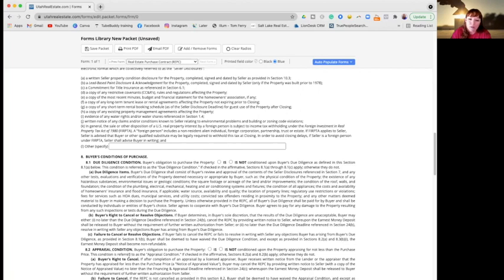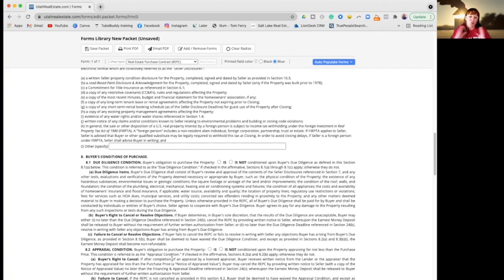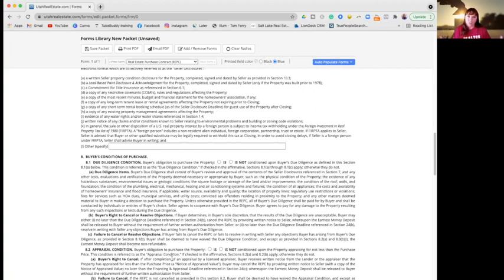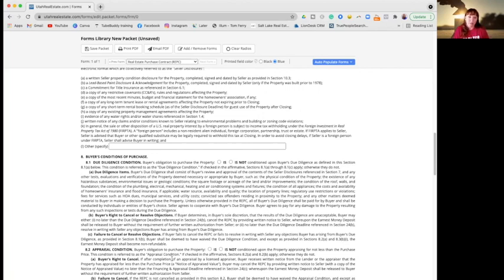And then there is the appraisal condition. So this basically states that whoever you're getting your mortgage through will send a person along to the property to do an appraisal. They'll take the comps - so the comparable market values of surrounding properties that have sold recently - and determine the value of your property that the bank would be happy to loan that amount.